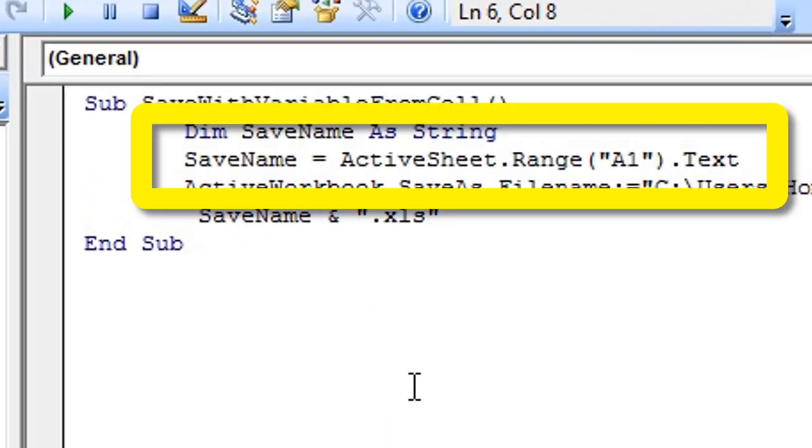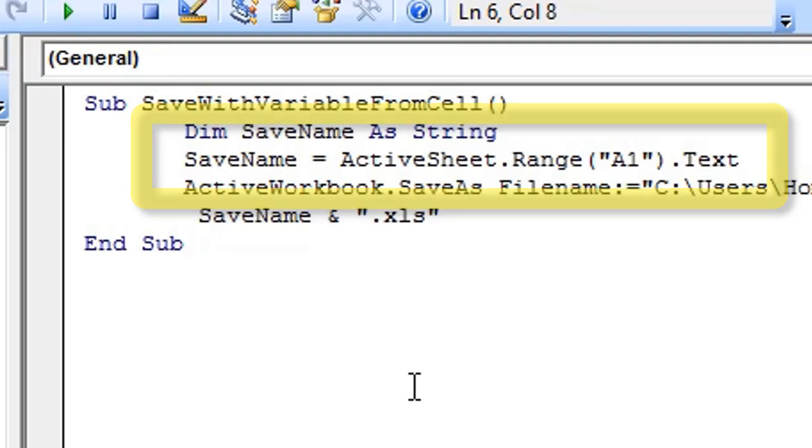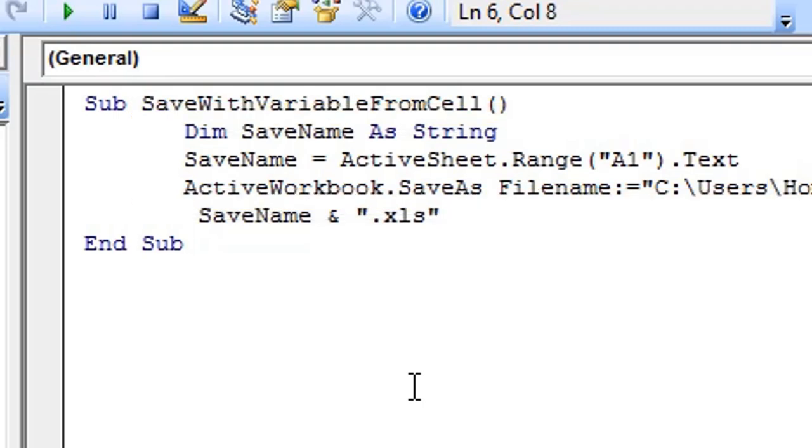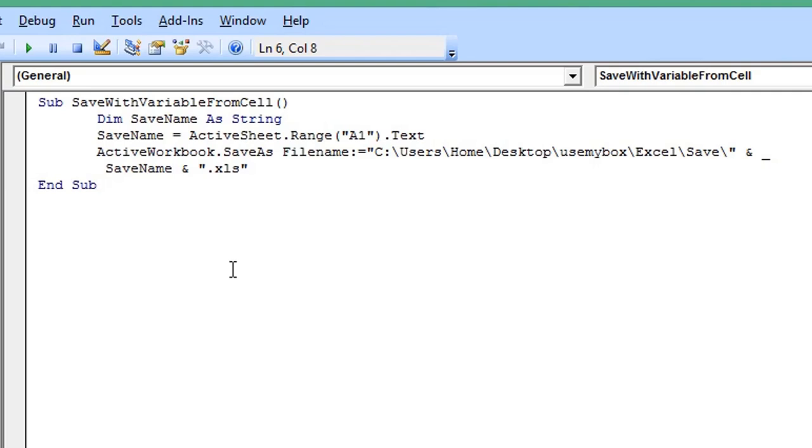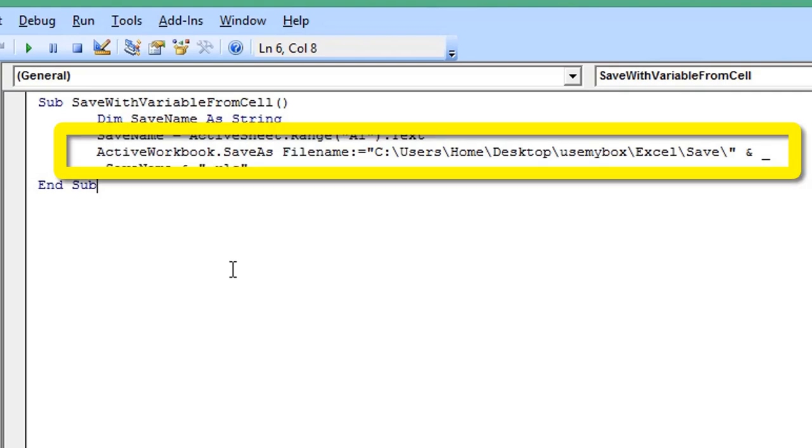This code will save the workbook with the name that is on the active sheet in cell A1, and it will save the workbook to the folder location specified here.